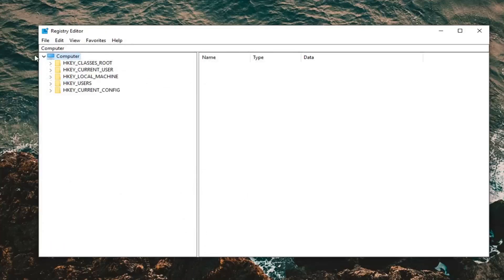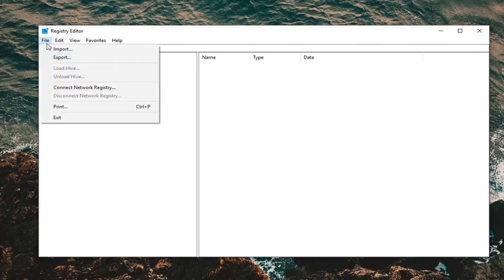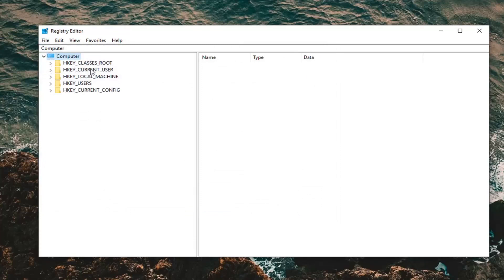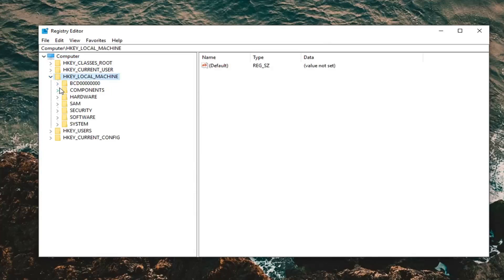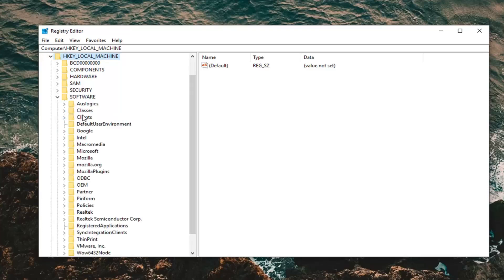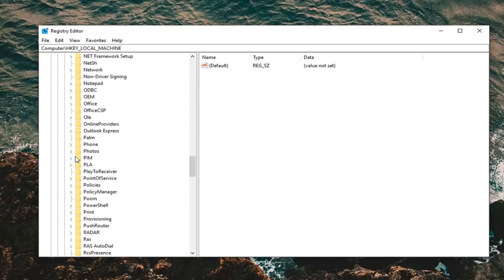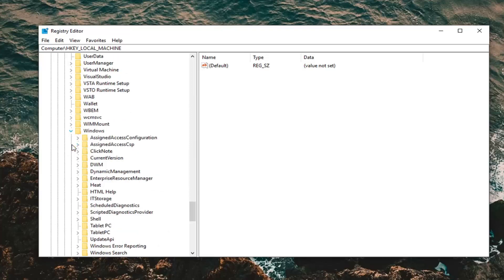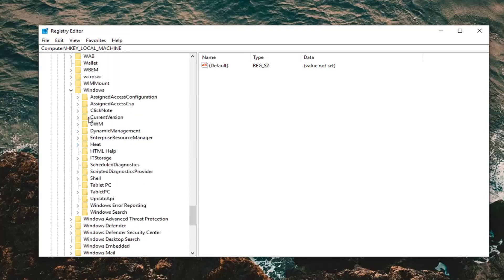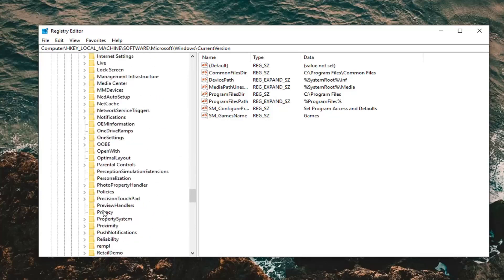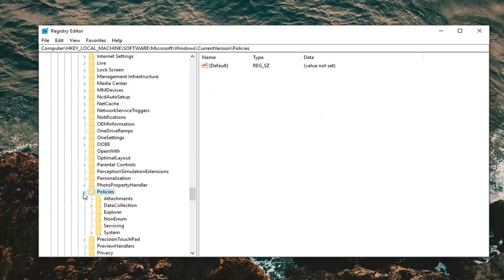If you ever need to bring back your previous Registry version, just do File > Import and navigate to that file. Once you've made your backup, expand the HKEY Local Machine folder by double-clicking or clicking the arrow next to it. Do the same for the Software folder, scroll down to Microsoft, then scroll down to Windows and expand that. Expand Current Version, then expand the Policies folder, and left click on System.